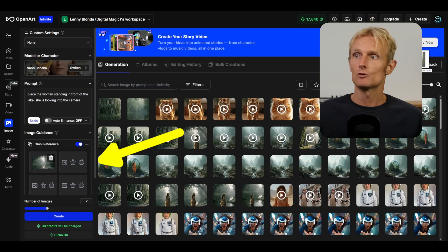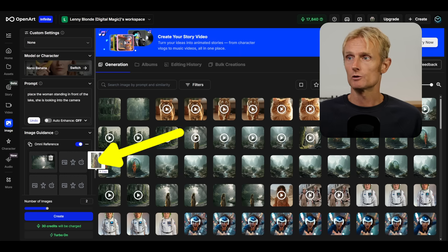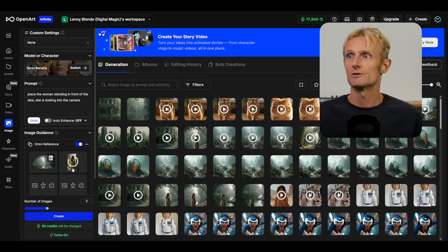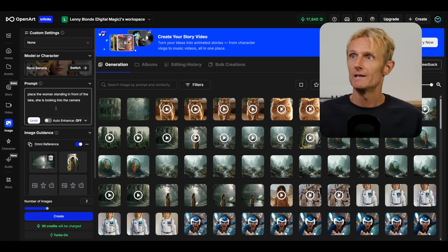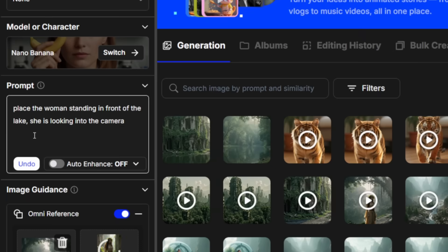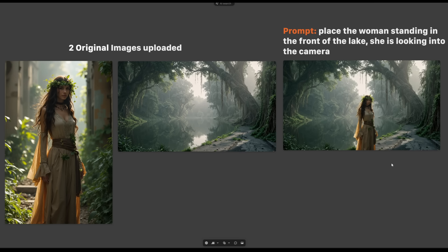The image of the woman, we're going to blend together with the lake shot. With the lake image already in the first box, we'll place the second image in the second box. Then we'll use the prompt: 'Place the woman standing in front of the lake. She's looking into the camera.' And that gave me this result. You can see that the lake looks exactly the same, and the woman looks exactly the same as in the original image — I am very satisfied with this.